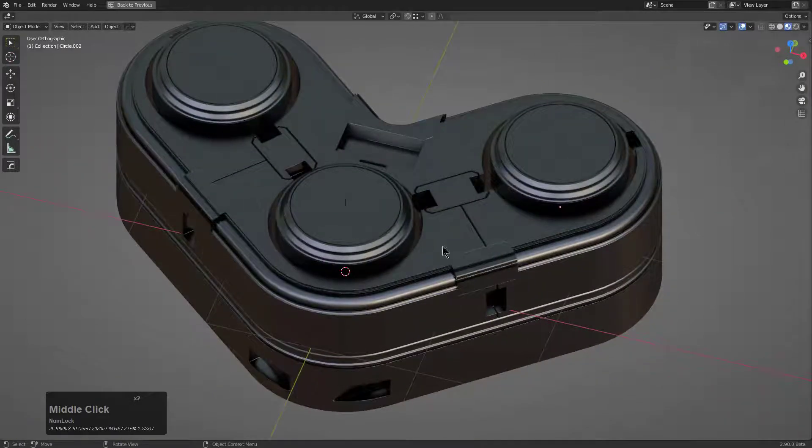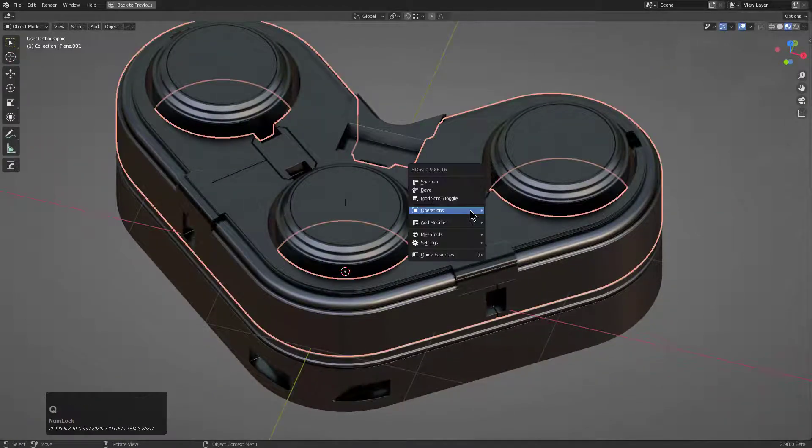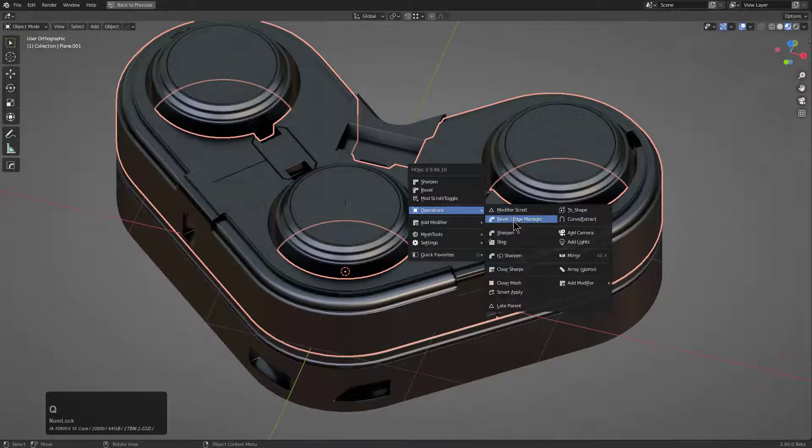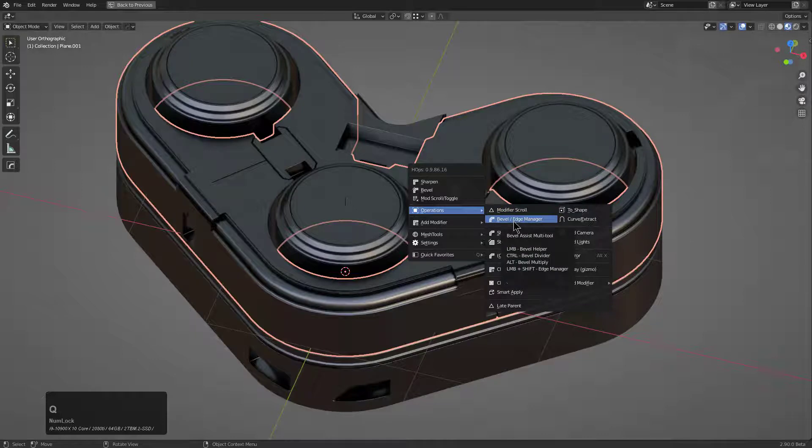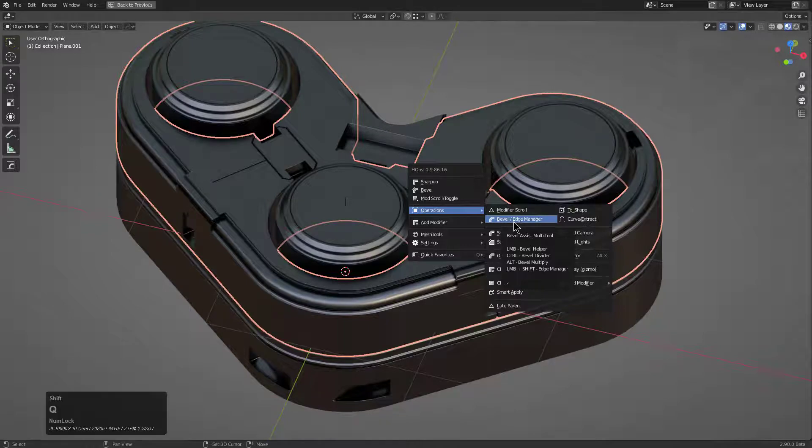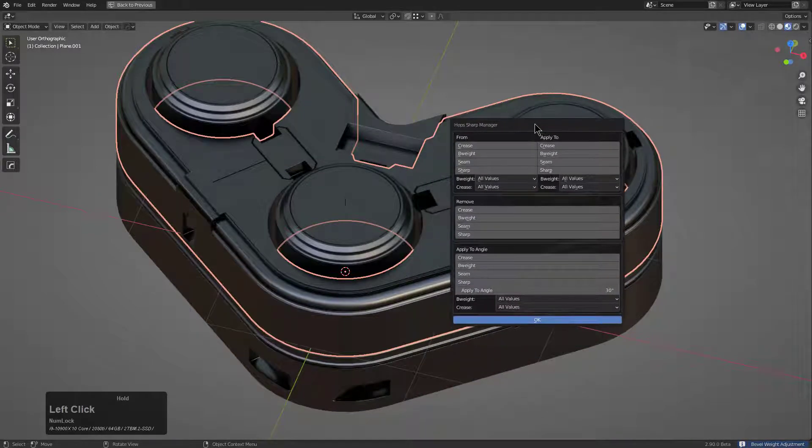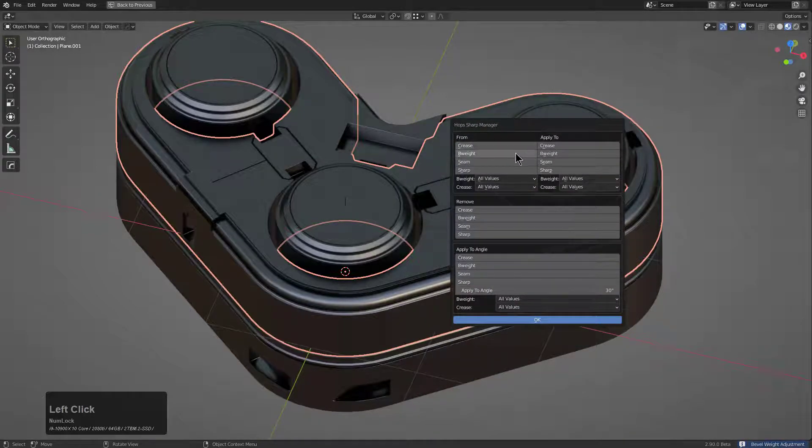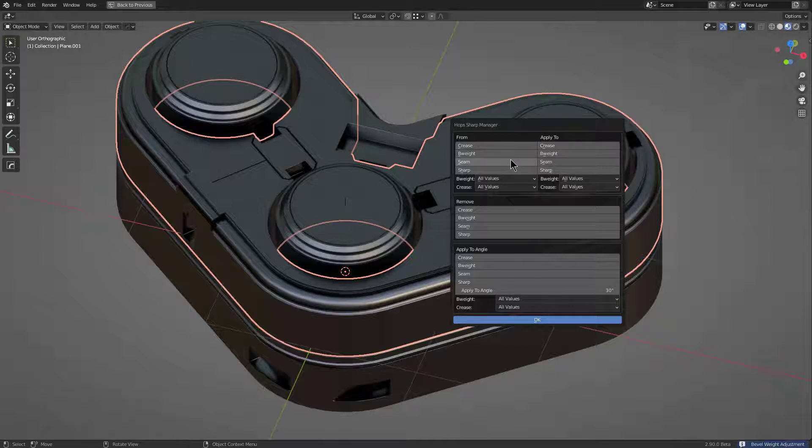But that's basically the bevel edge manager in a nutshell. This isn't something that you need to use very often, but it also offers an option for basically converting types of edges to other types of edges.